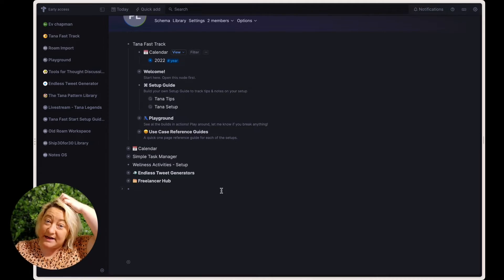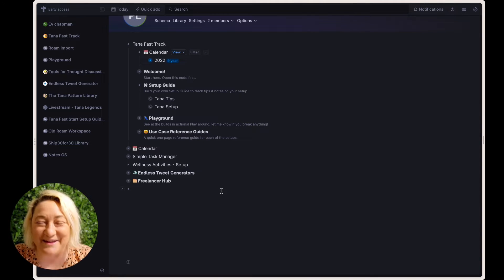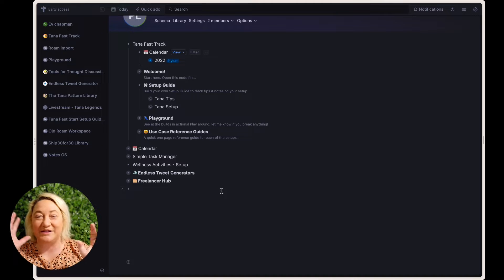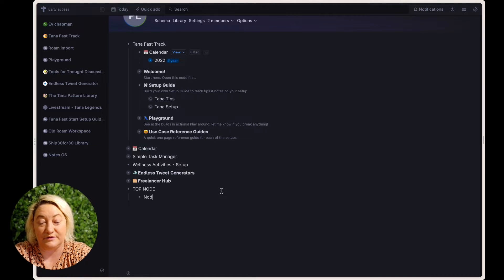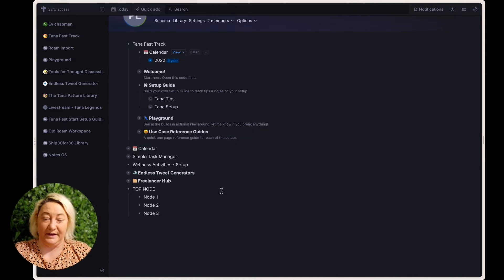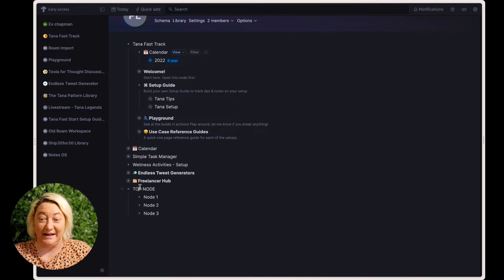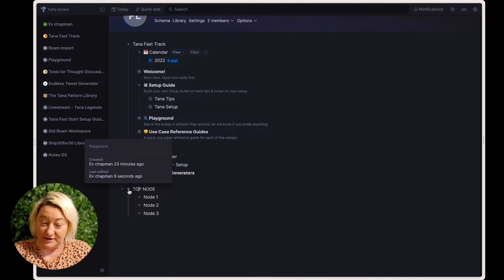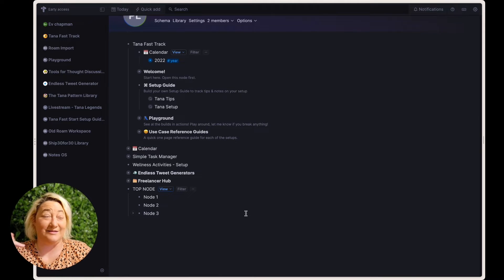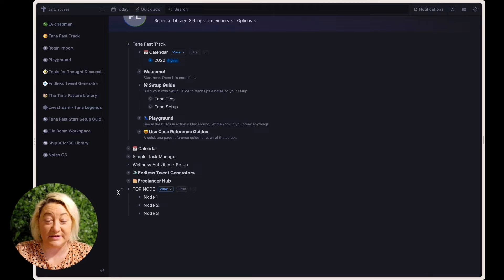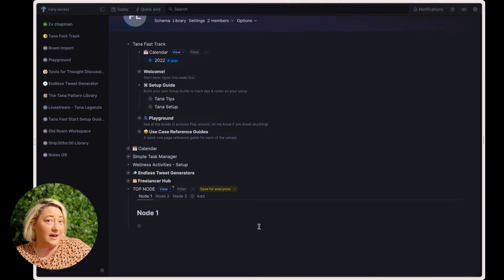When you're in Tana, essentially anything can be turned into a tab. The easiest way to explain this is to start with a top node. You then tab in and have a whole lot of nodes underneath — node one, node two, node three. This is how you would normally do anything in Tana. Then you can come up to that node, right-click, and go to "Show view options" — you can do this on any node, it doesn't necessarily have to be a search node.